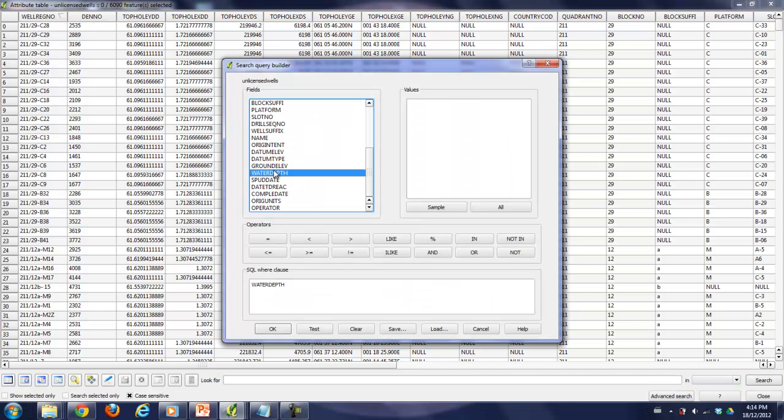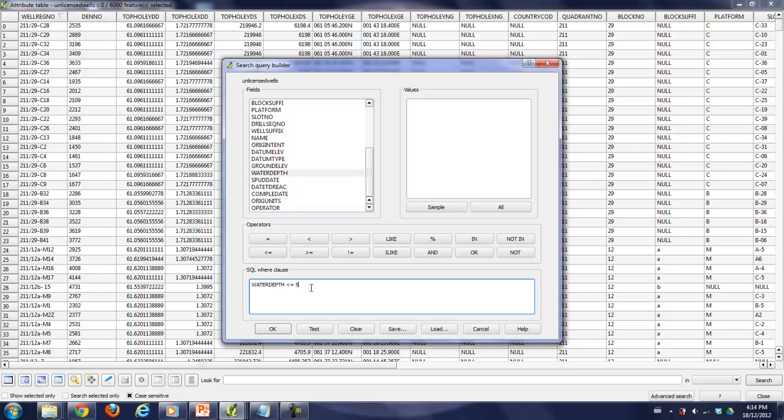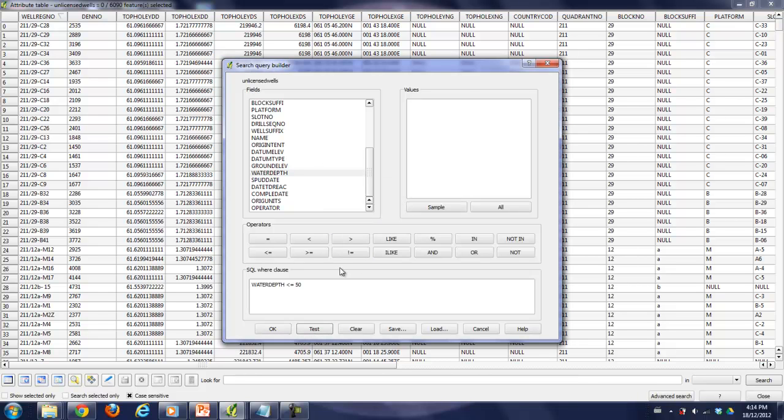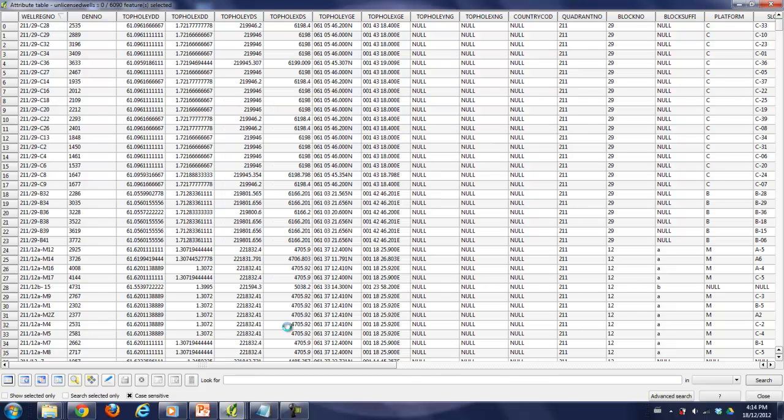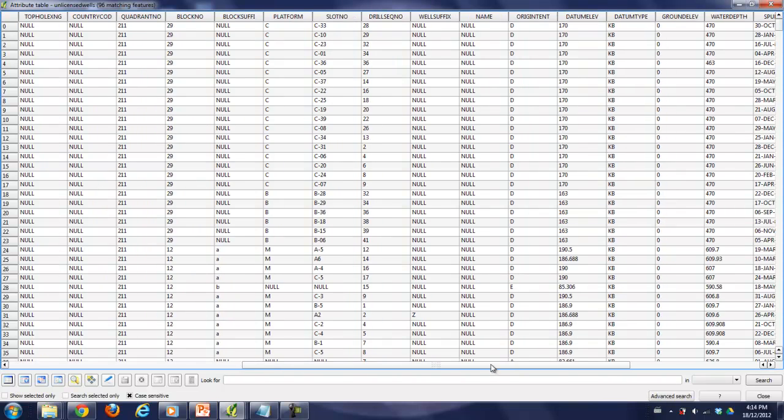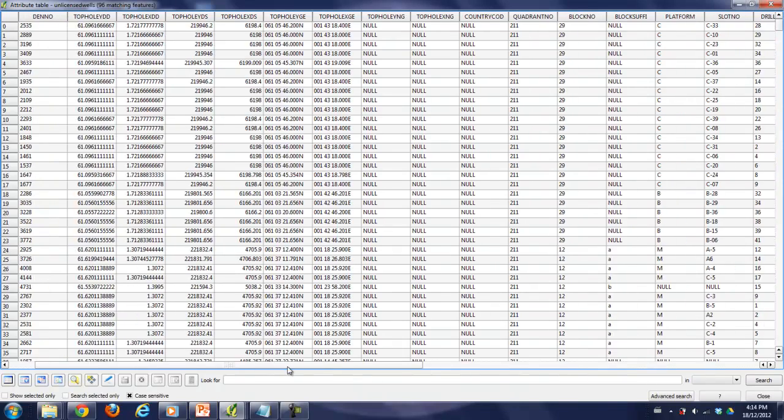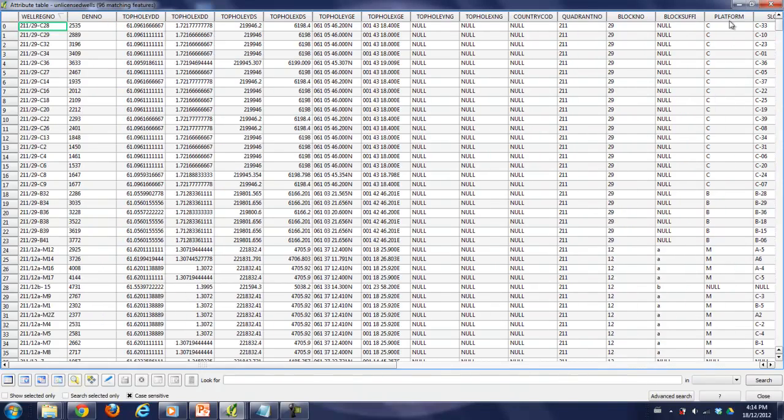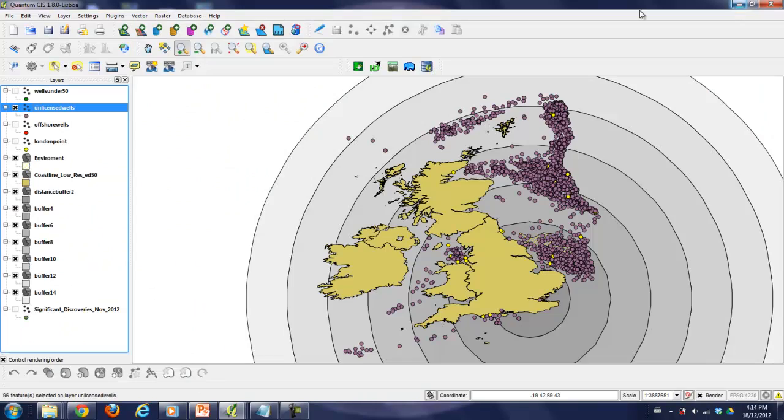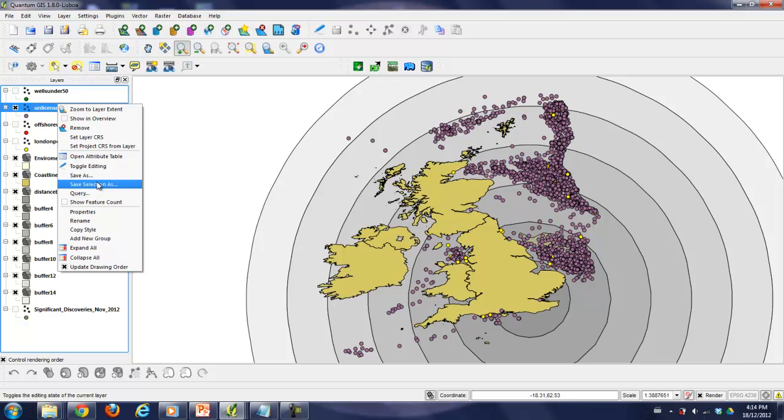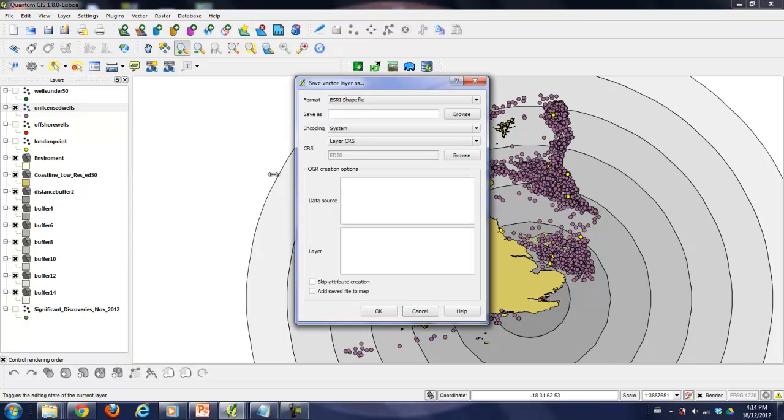Water depth, less than 50. We'll test it. The test says 96. It's a pretty small number. I think that's probably pretty good. Let's okay that. So 96 features are selected and we will save the selection.